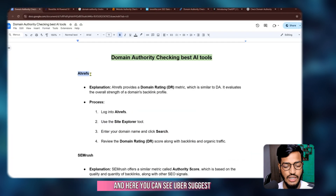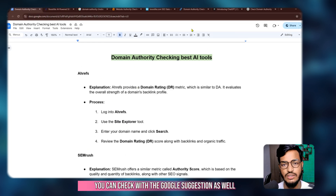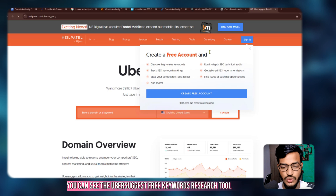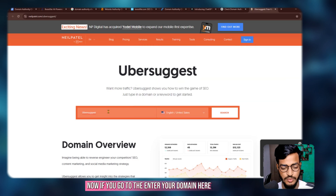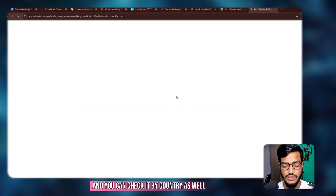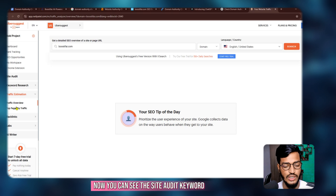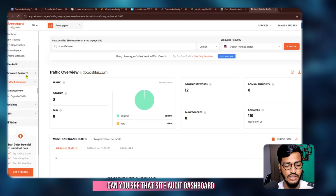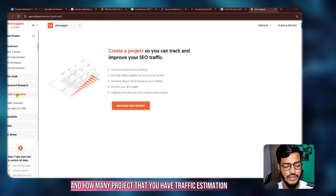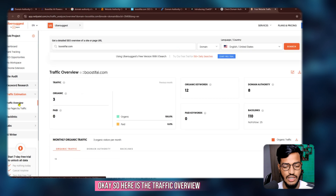ChatGPT suggested using Ubersuggest as well, along with Google suggestions. If you go to Ubersuggest, you can see it's a free keyword research tool. Enter your domain here and click Search — you can also check it by country. You can see site audit, keywords, backlinks, and everything one by one in the dashboard, including your projects, traffic estimation, and more. This tool is very useful for the free version.